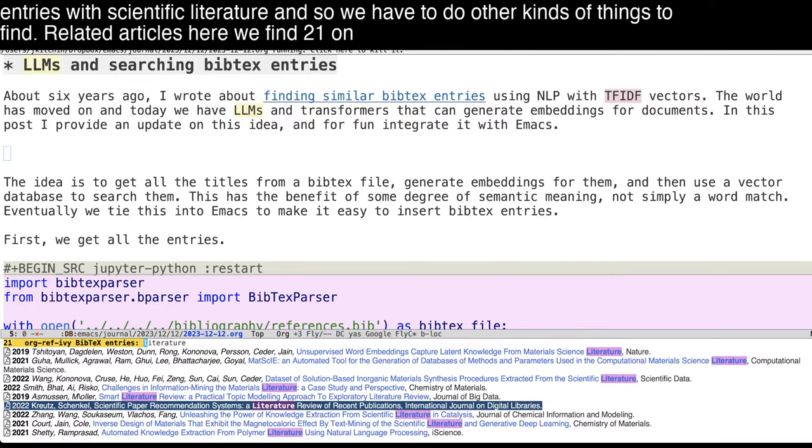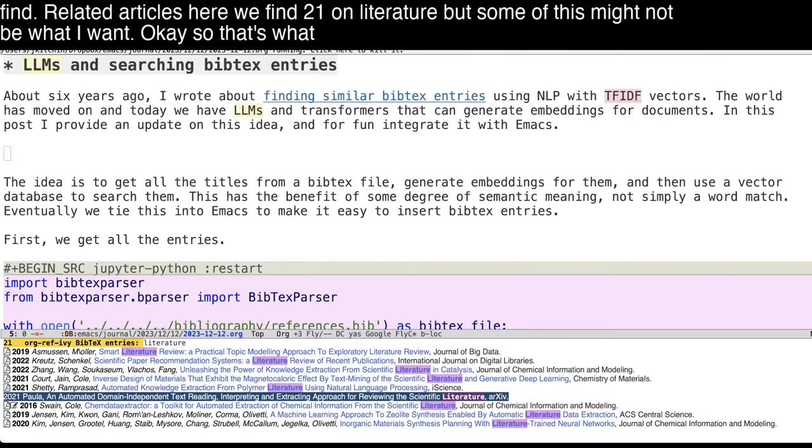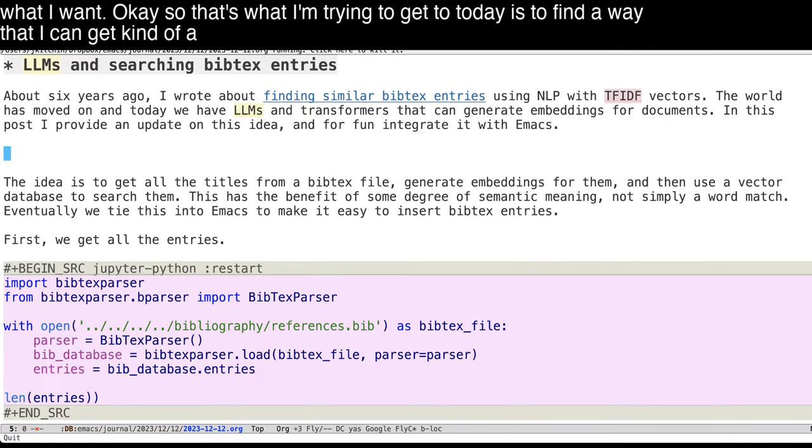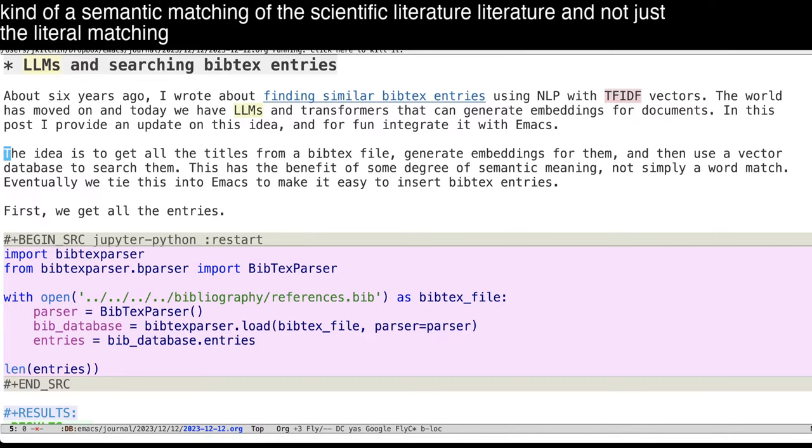And so we have to do other kinds of things to find related articles. Here we find 21 on literature, but some of this might not be what I want. So that's what I'm trying to get to today is to find a way that I can get a semantic matching of the scientific literature and not just the literal matching.